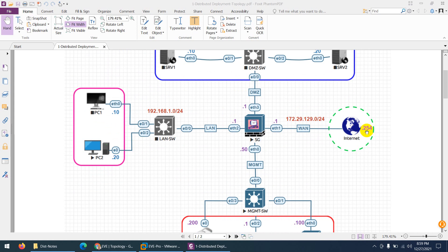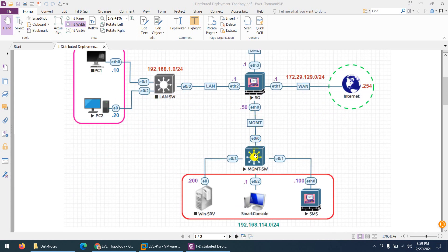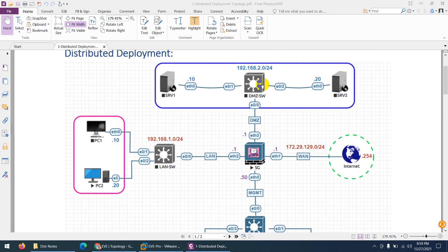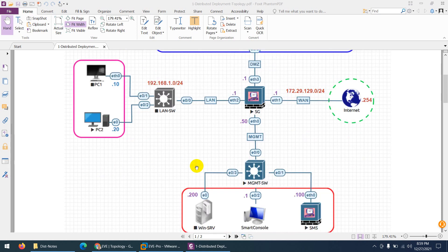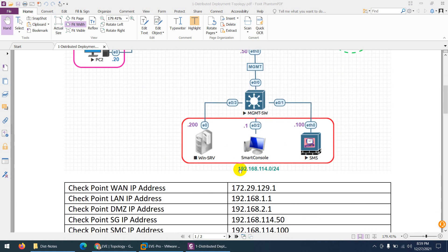Our gateway IP is .254 in my case. Your management can be different — you can keep these, but your WAN and your management may be different in your case, so you have to follow your own topology.